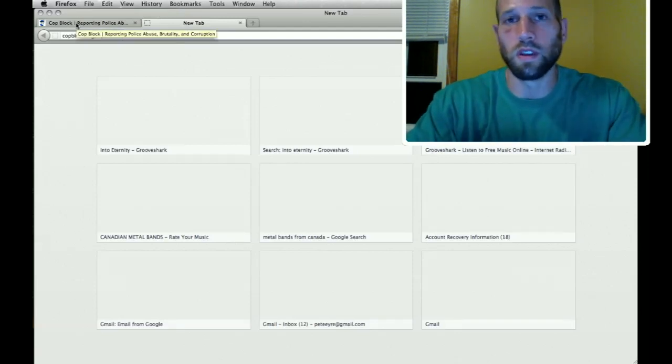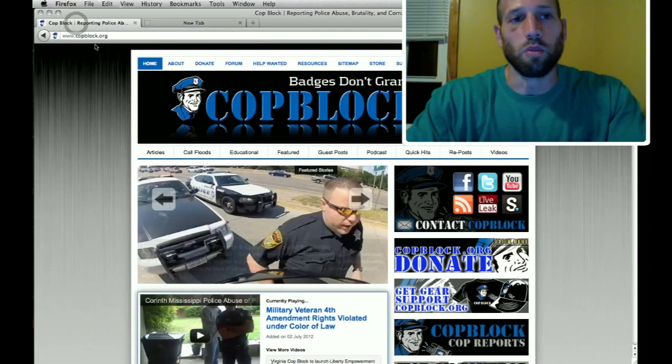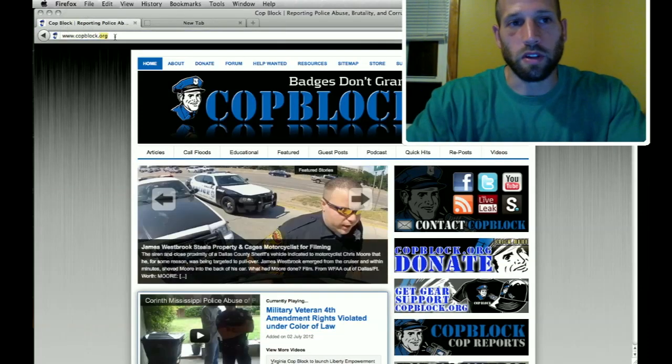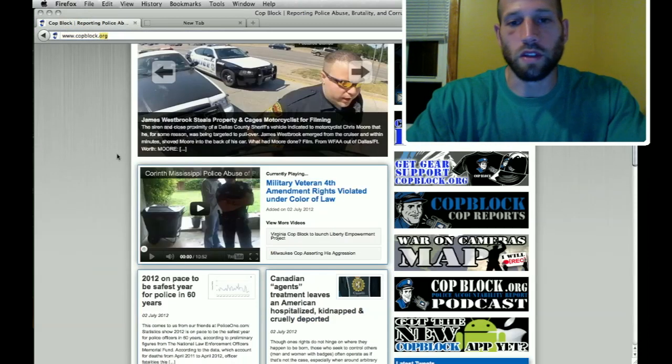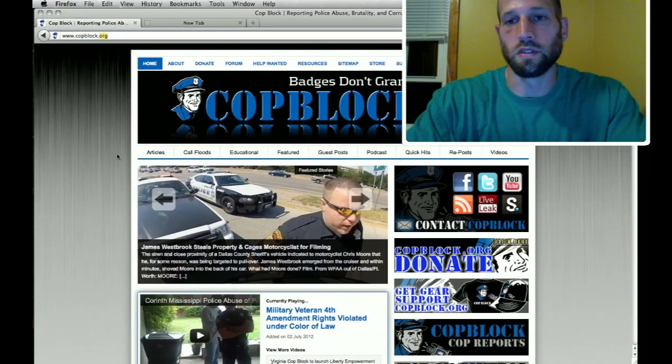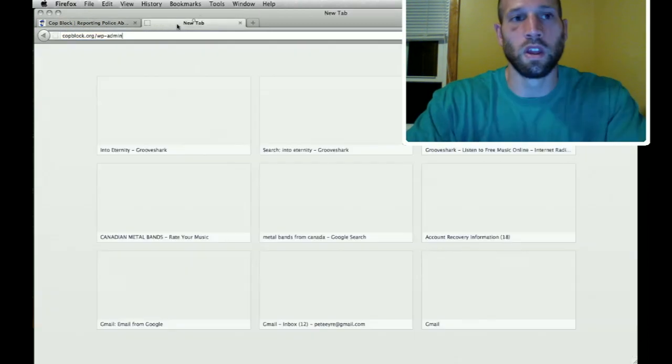I'm always available for you at Pete at copblock.org. So real briefly copblock.org obviously we're all familiar with this website. This is the front end. This is what people will see when they visit copblock.org.